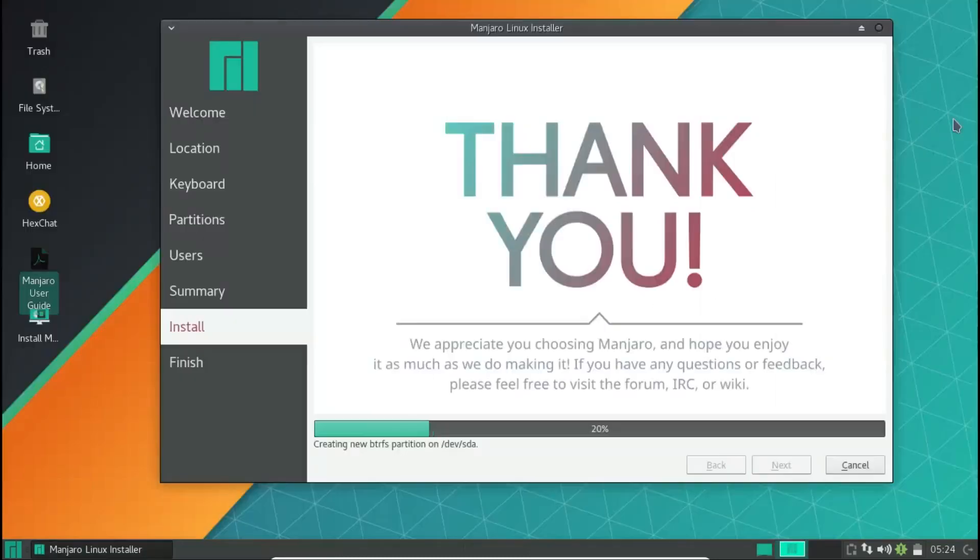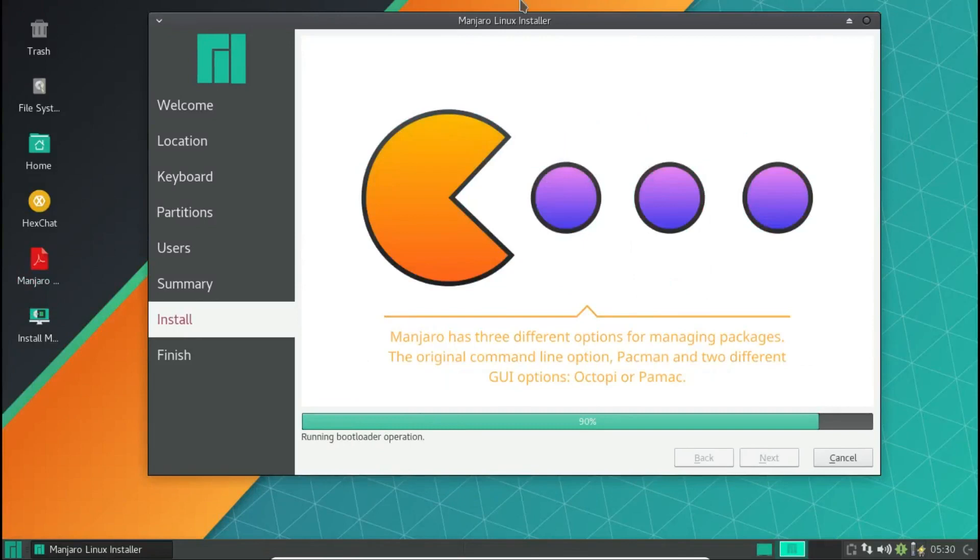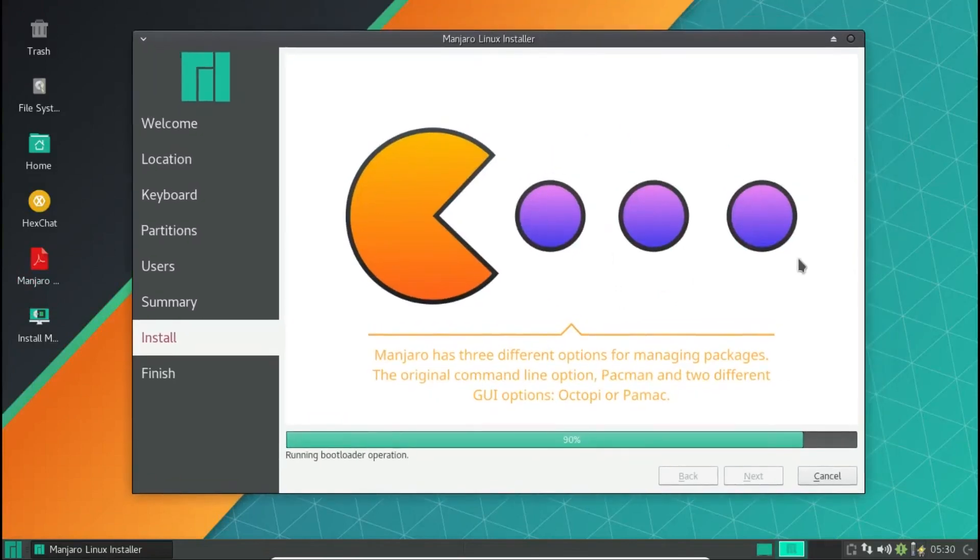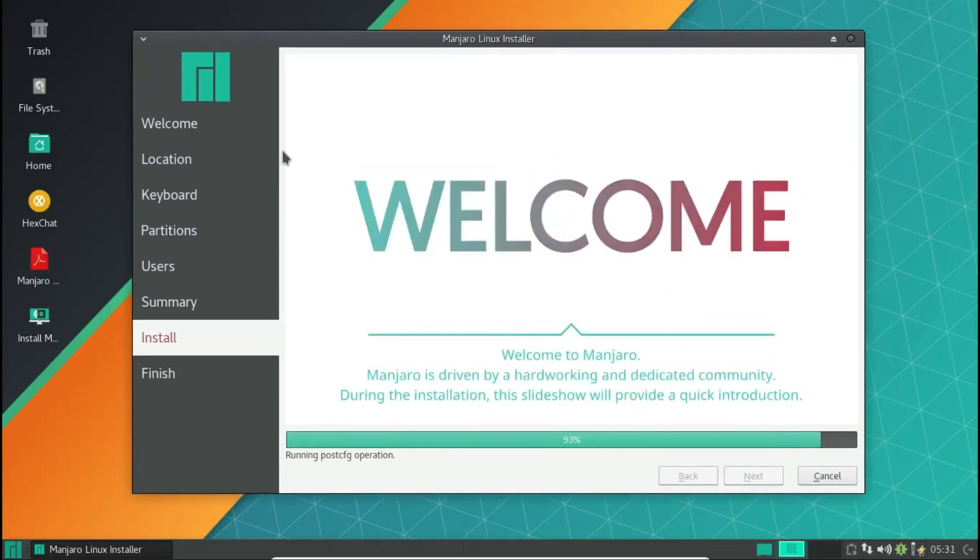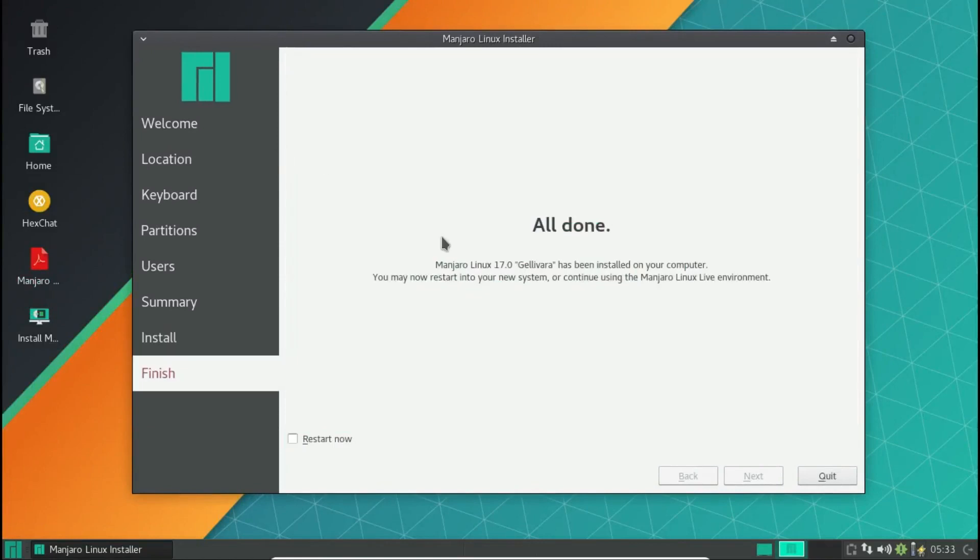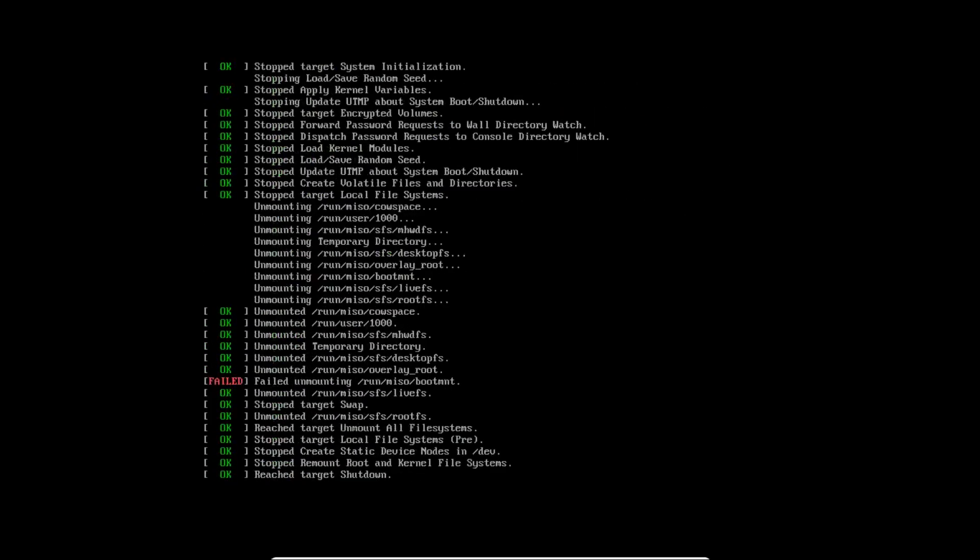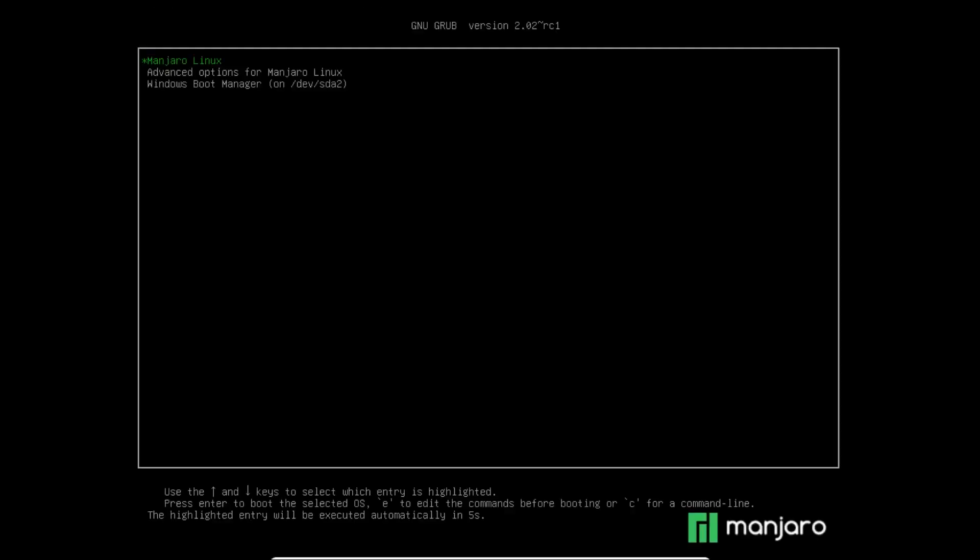All set. We have now installed Manjaro successfully. Now let's check if it dual-boots with Windows PC. And yes, success! The boot manager shows two options, and this is Manjaro Linux installed. Thank you for watching.